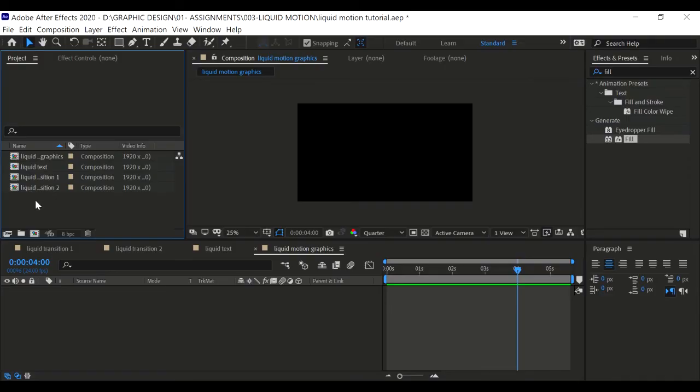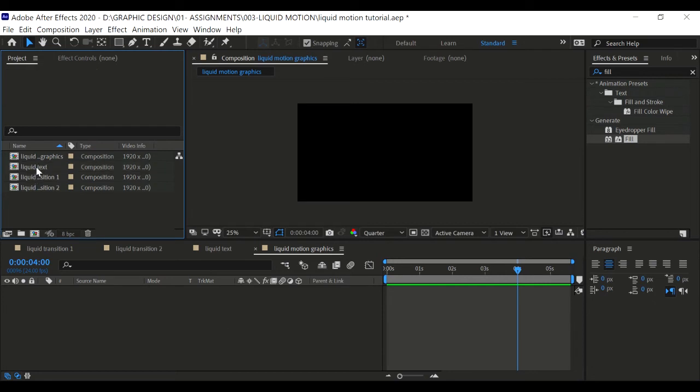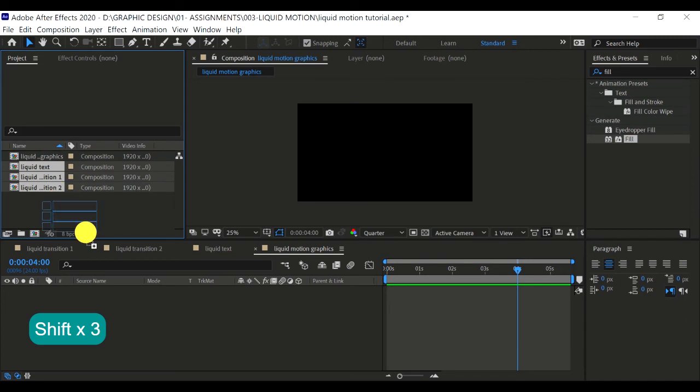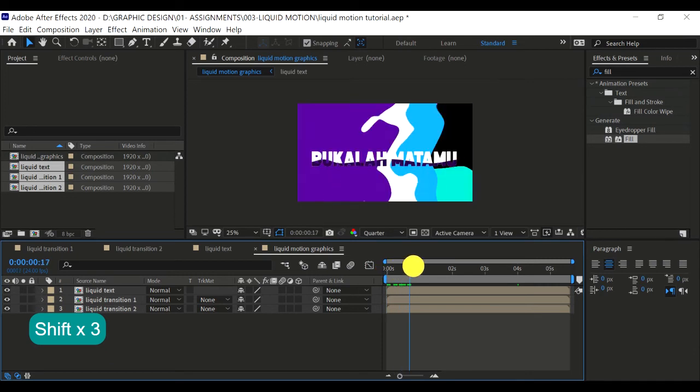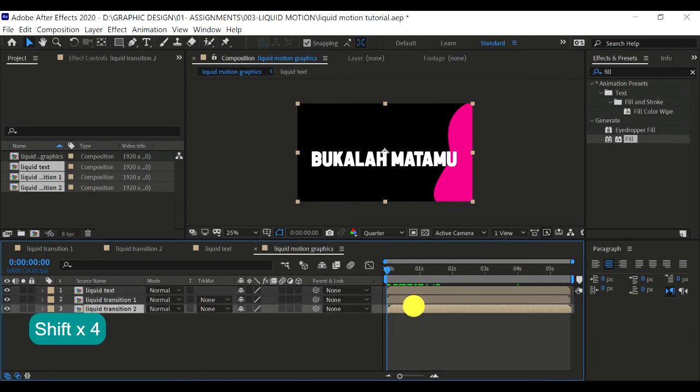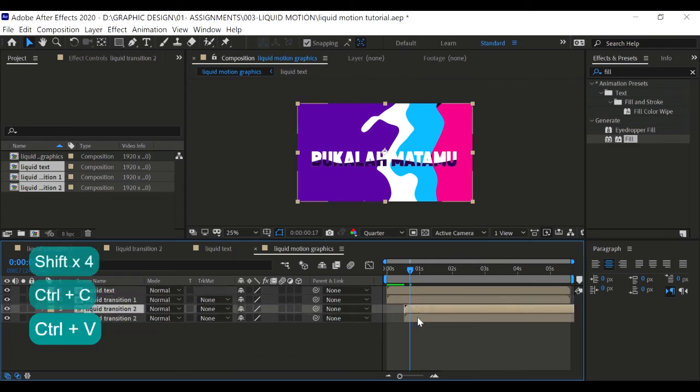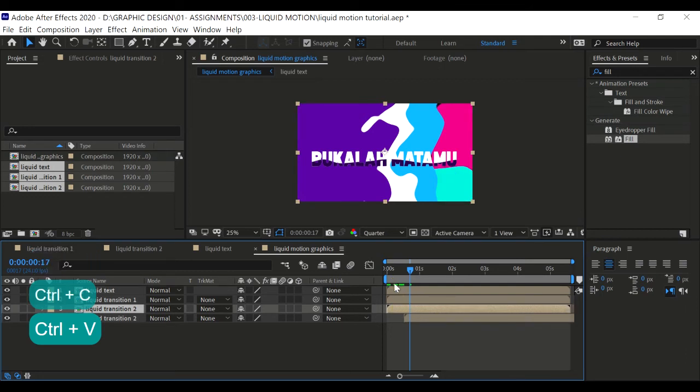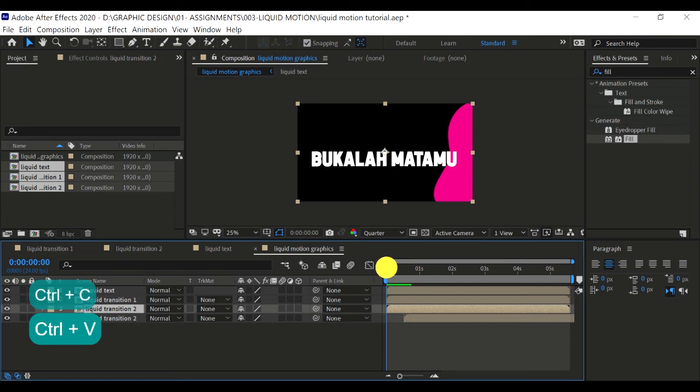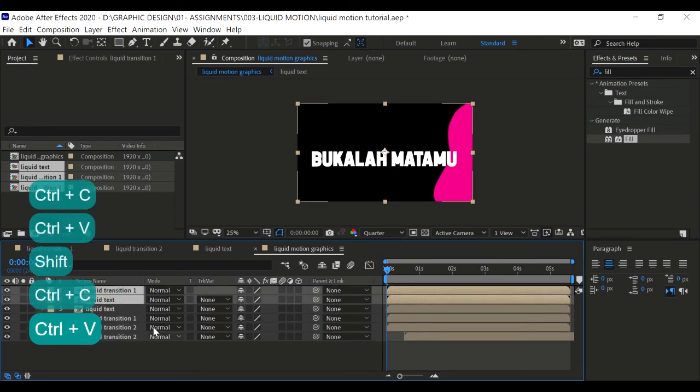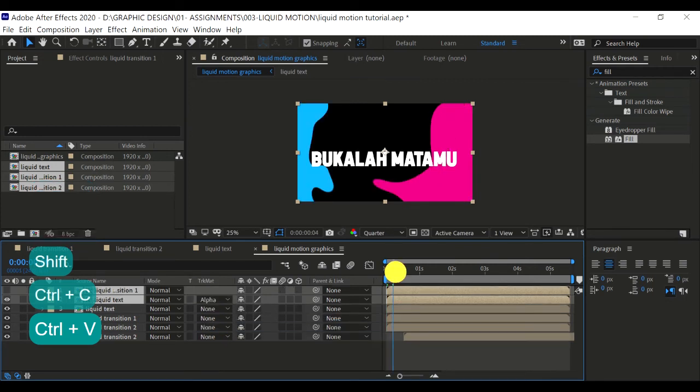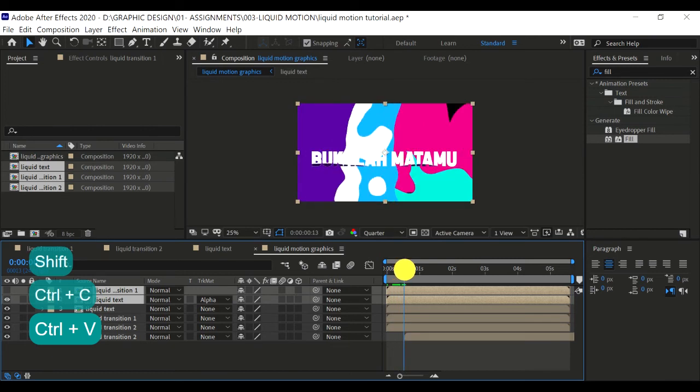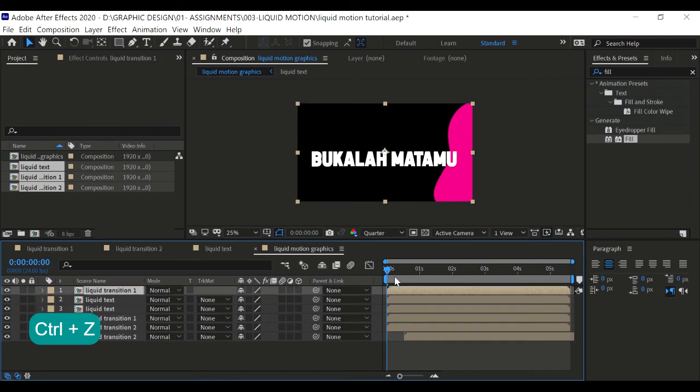Now for this final composition, we are going to combine all the liquid text and liquid transition into a single liquid motion graphics. On the top left go to project, then let's drag all these three into your timeline. Let's create a copy for the liquid transition two, and then drag forward to the time like this. Then copy the liquid text and the liquid transition one. Let's make that alpha matte.